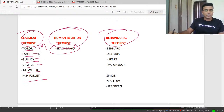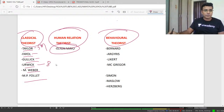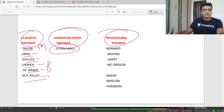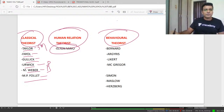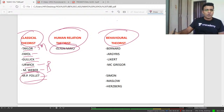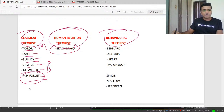Fayol gave 14 plus principles. Gulick gave POSDCORB plus 10 principles. Urwick gave 29 principles. Max Weber gave the theory of bureaucracy. M.P. Follett forms a bridge between classical and human relation and behavioral theorists. All these videos are already given, so you can watch them on YouTube.